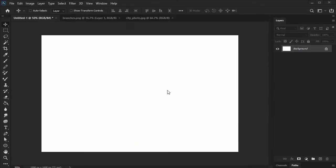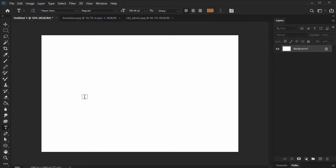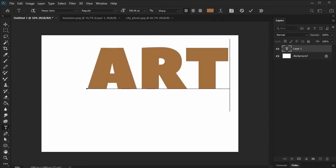Begin in Adobe Photoshop with a new document. I'm working at 1500 by 1000 pixels and my background color is white. Using the font Peas Sans Regular, go ahead and create some type.